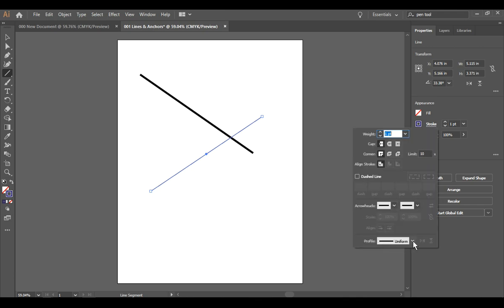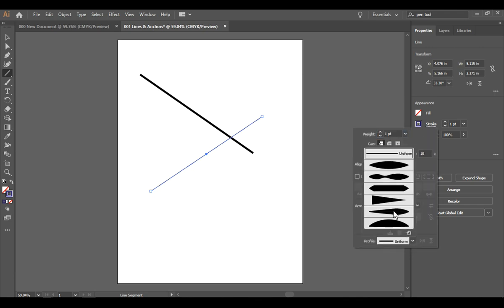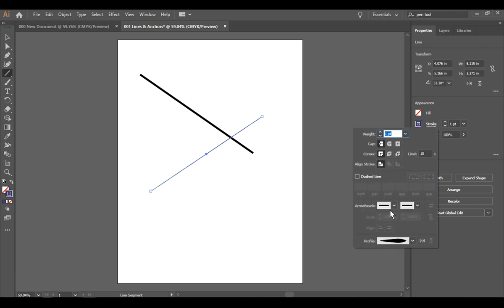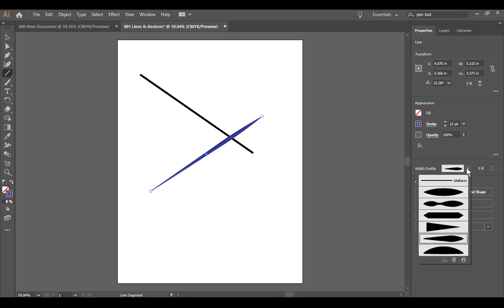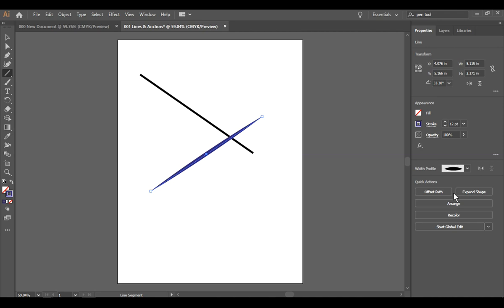Now it seems to want to revert to its original and I don't want it to do that, so with the line selected I have changed the stroke profile or the width profile, I can change it again.